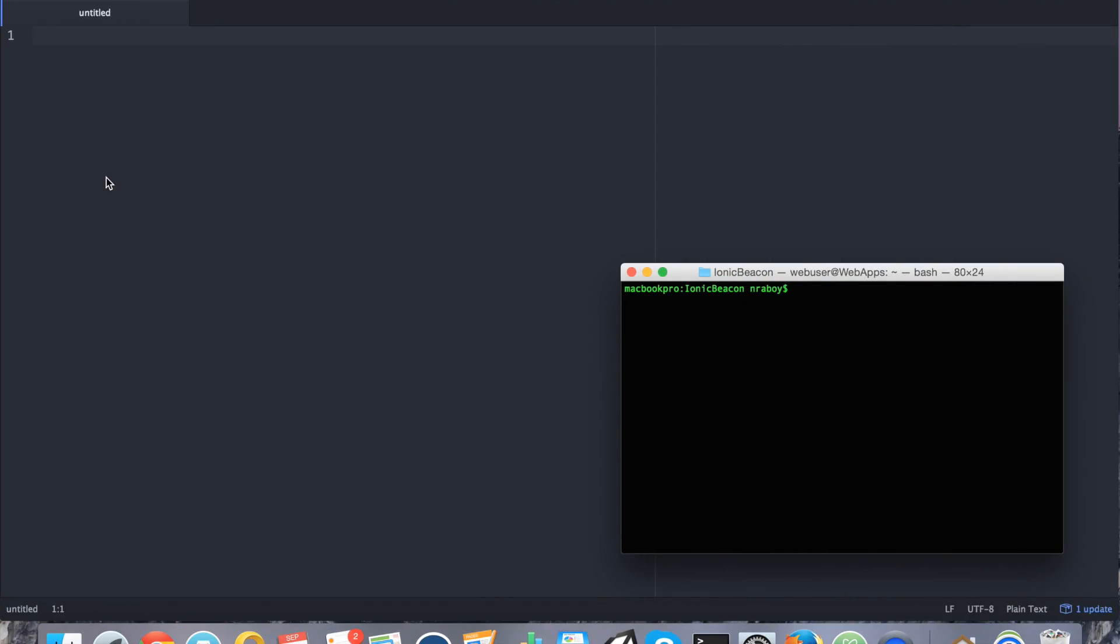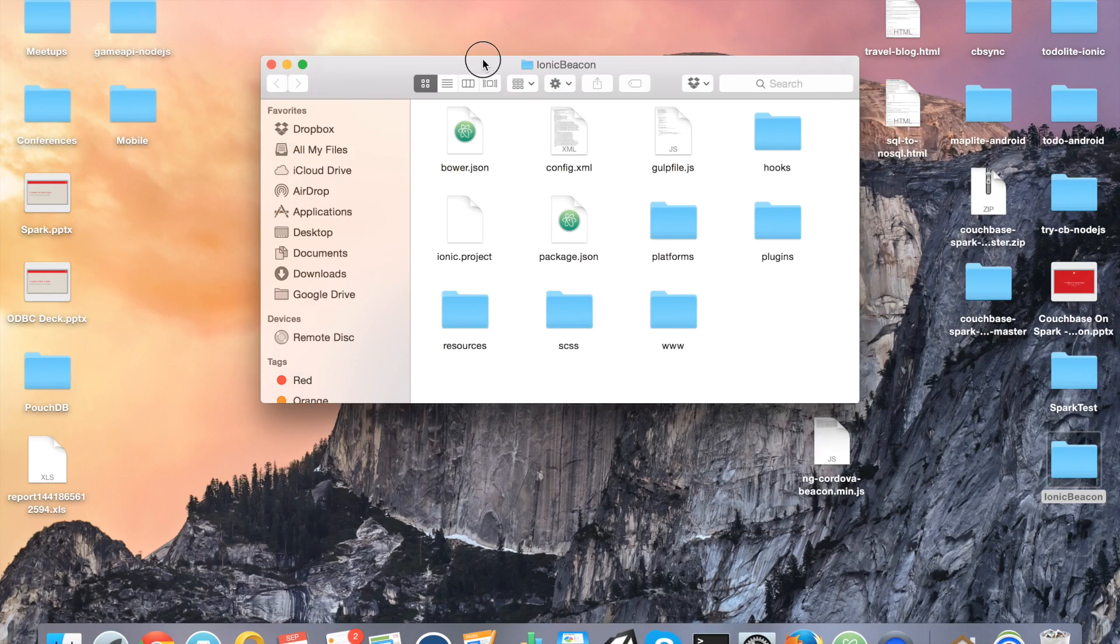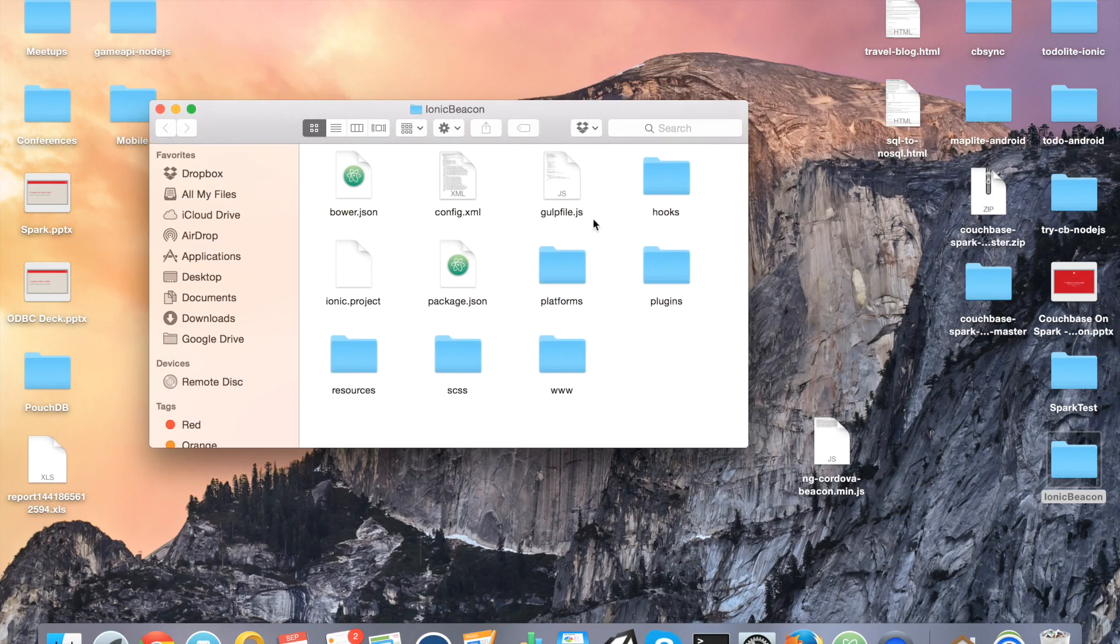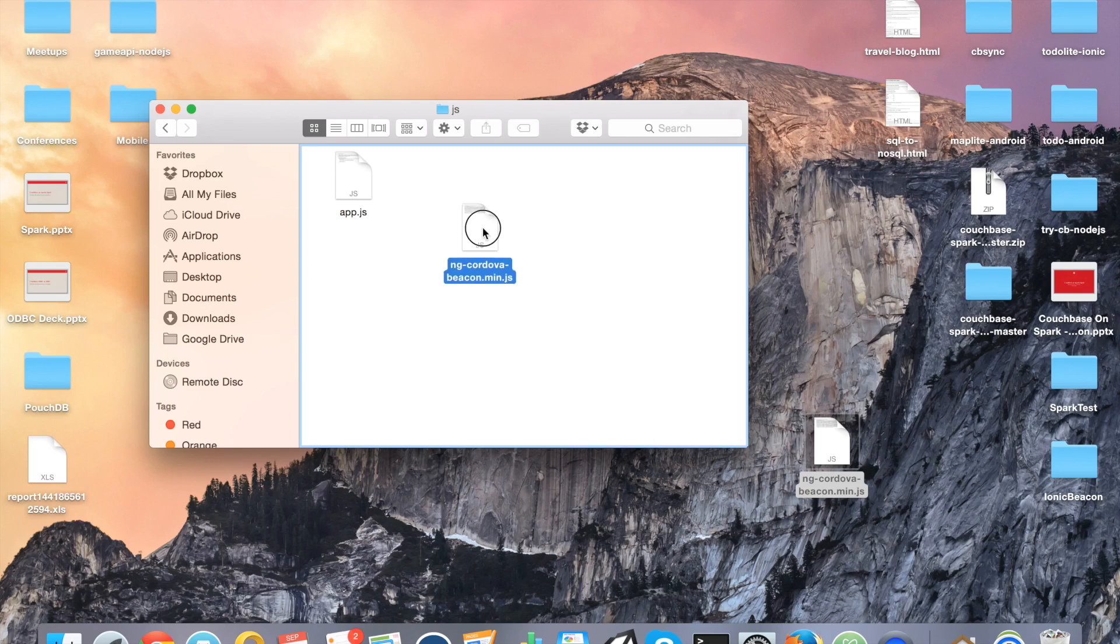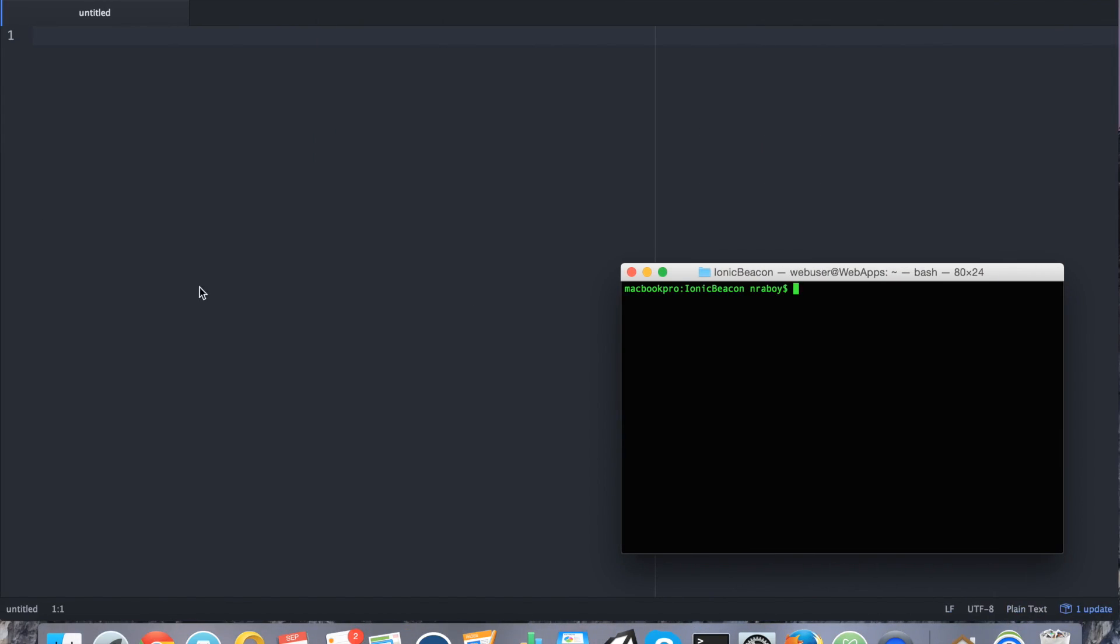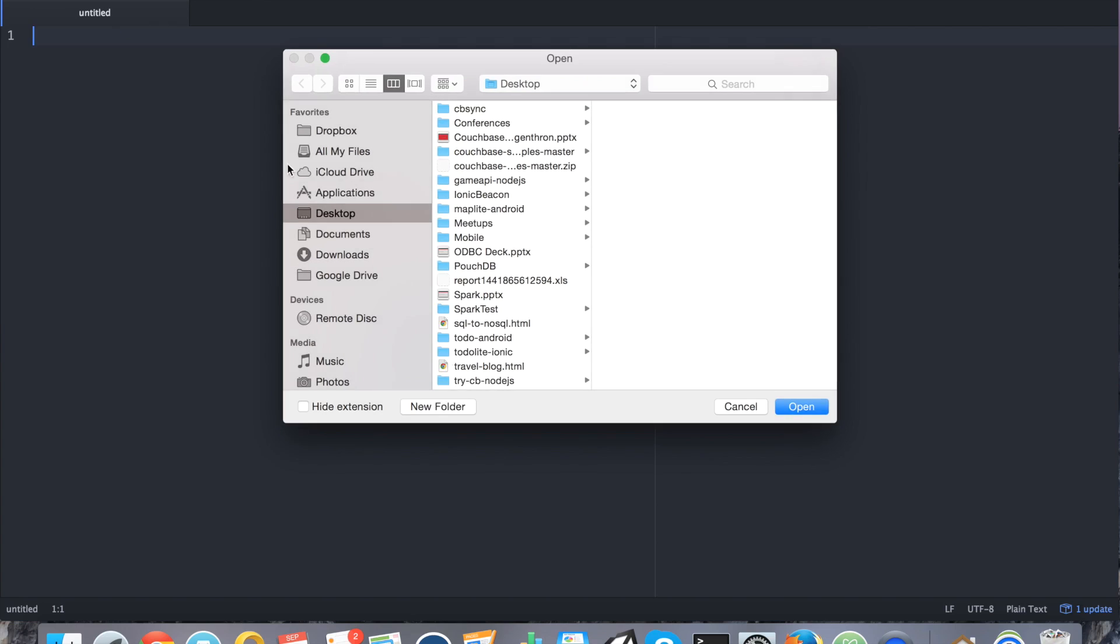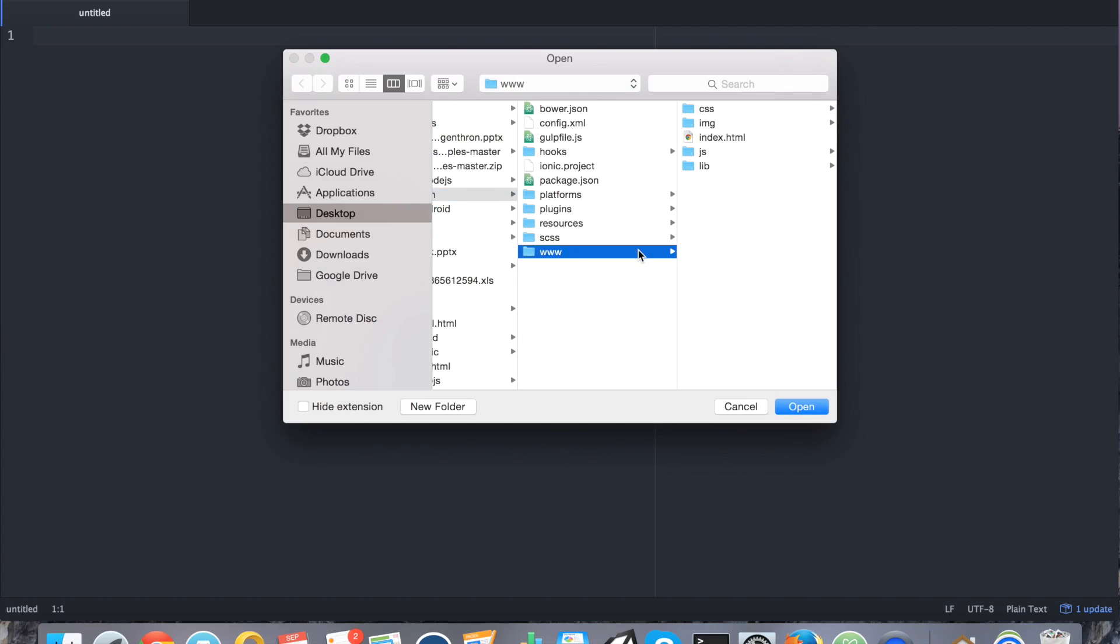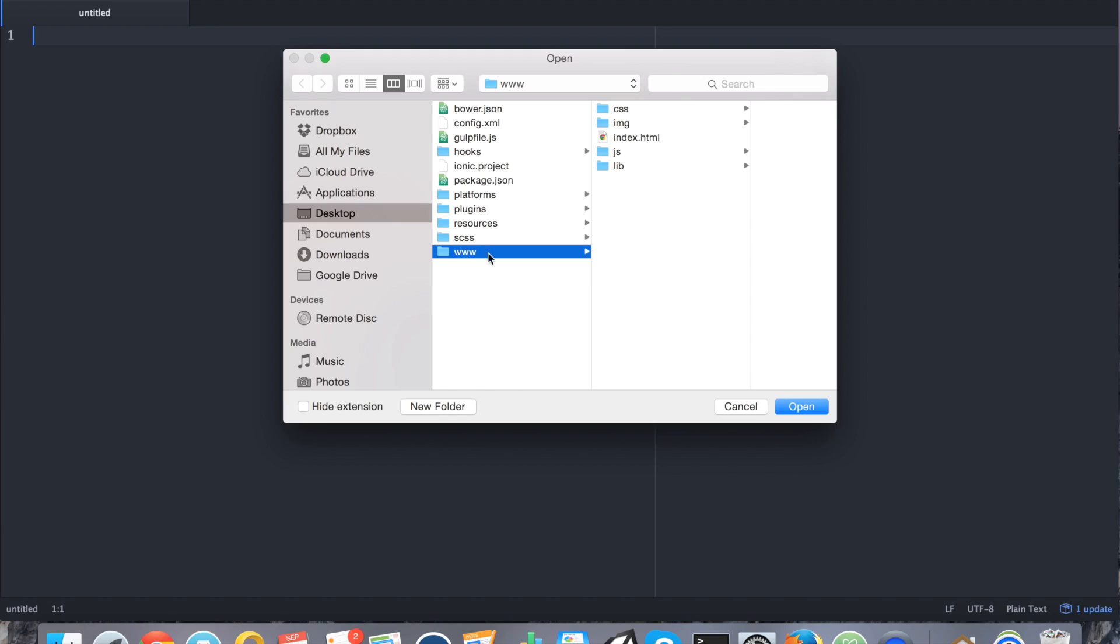So what we want to do is we want to open the iBeacon directory that we have. We want to navigate to the www folder, JS, and copy ngCordova, the minified version of the JavaScript file. So with that copied over, we can go ahead and now open up the entire project inside of our editor.